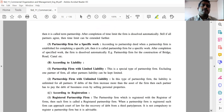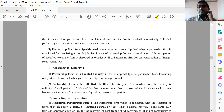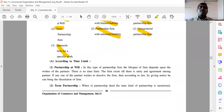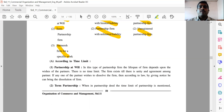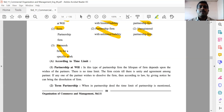According to time limit, partnership at will — in this type of partnership firm, the lifespan of the firm depends upon the wish of the partners. There is no time limit. The firm exists till there is unity and agreement among the partners. If any one of the partners wishes to dissolve the firm, then according to law, by giving notice, he can bring the dissolution of the firm.